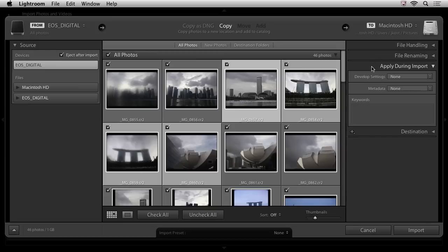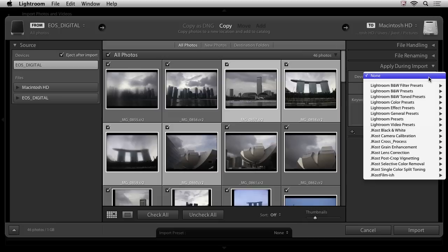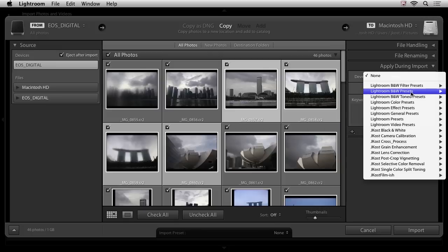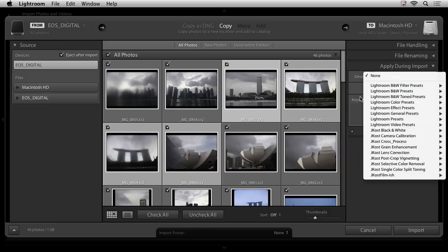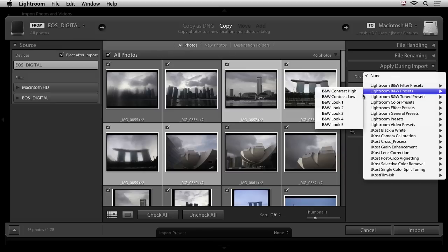All right, Apply During Import. We have the option to apply Develop Settings, Metadata, and Keywords. Develop Settings are any presets that are created in the Develop module that give your images a certain look. And you can see that Lightroom ships with a number of different presets. So for example, if I wanted these all to be imported and then have the black and white high contrast or low contrast preset applied, I can do this.